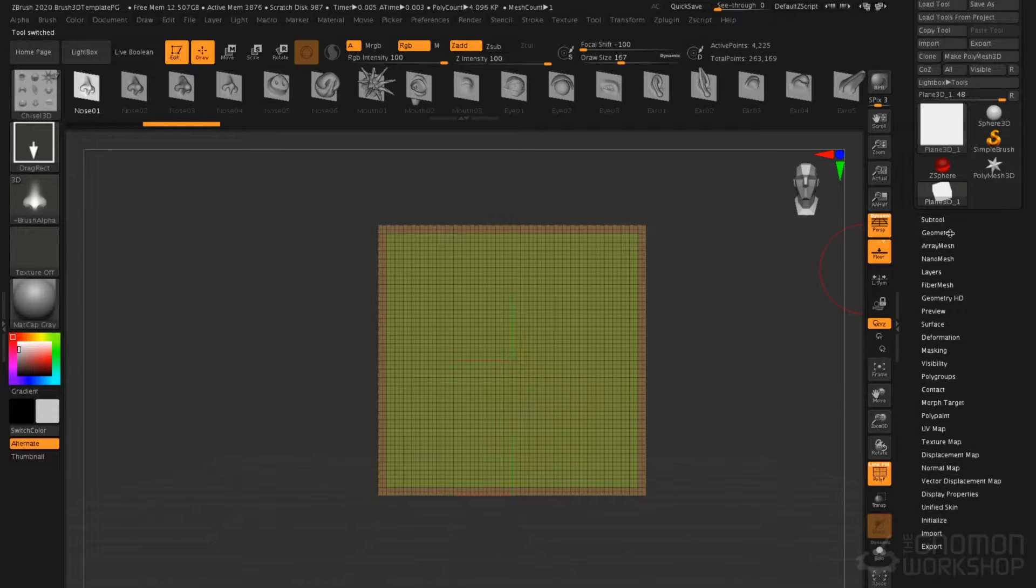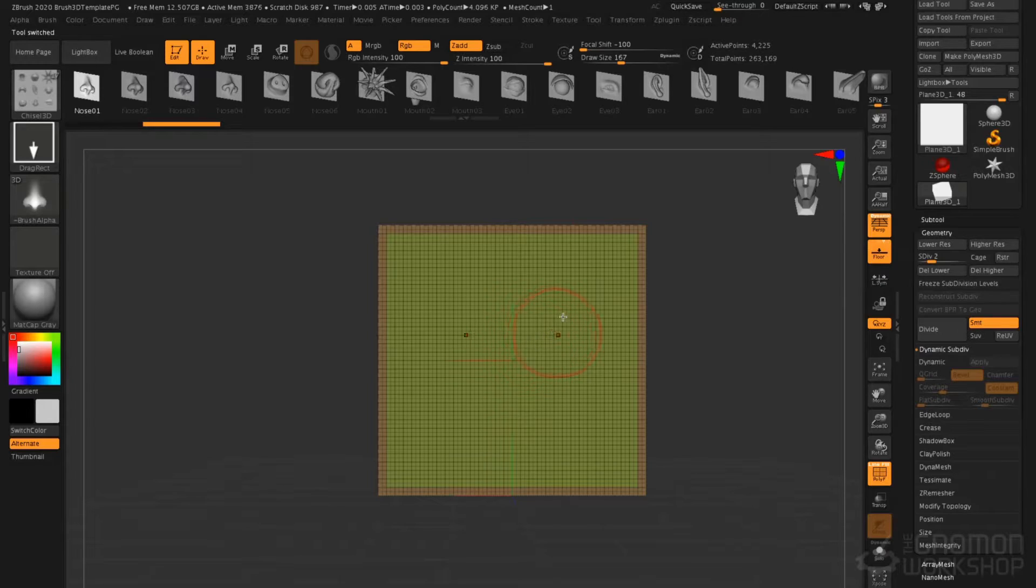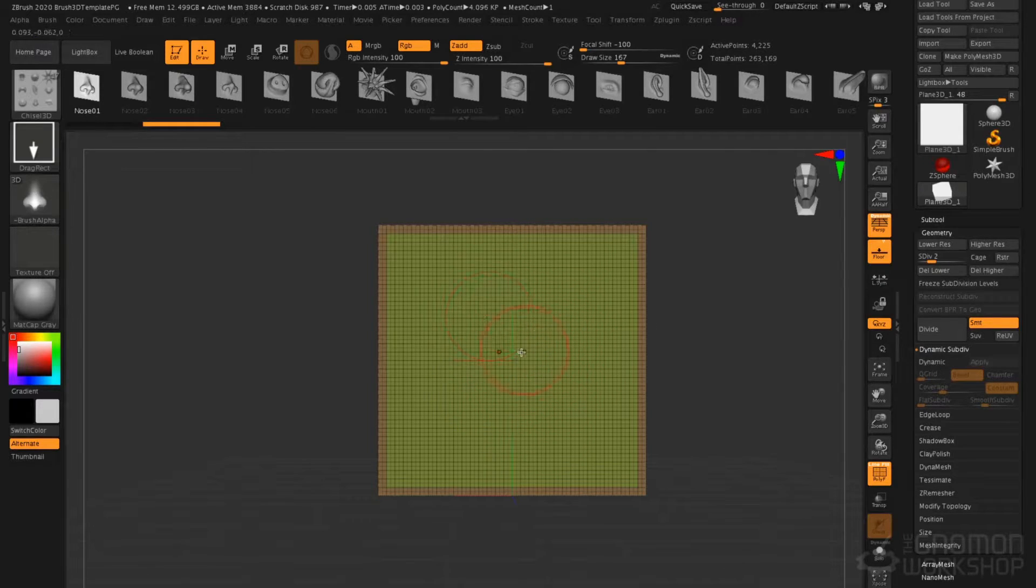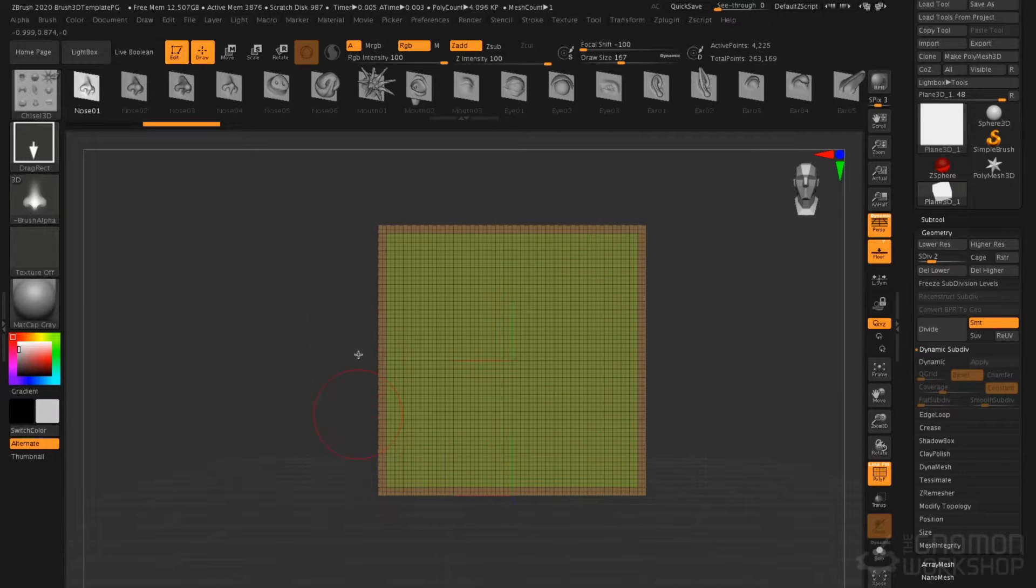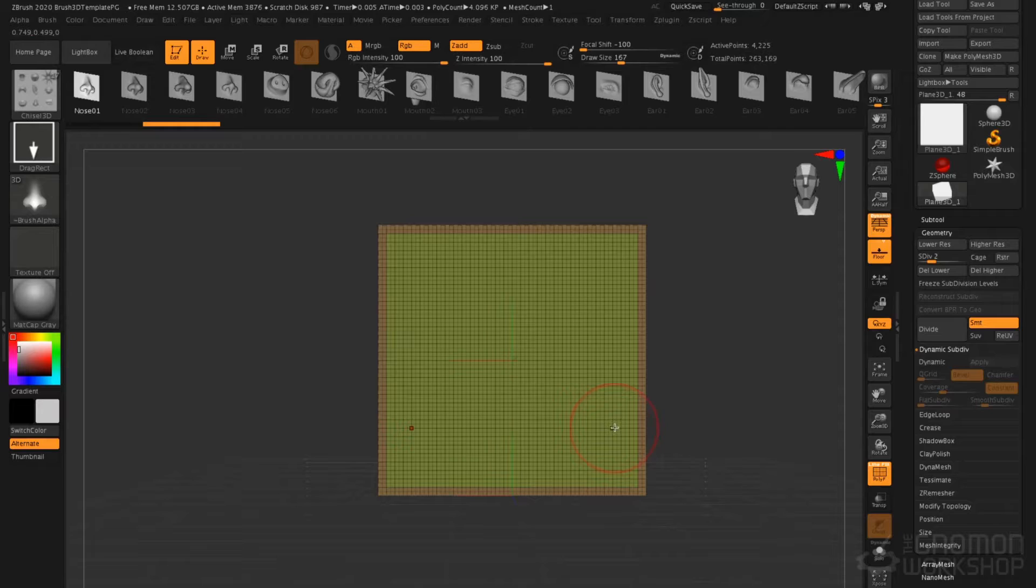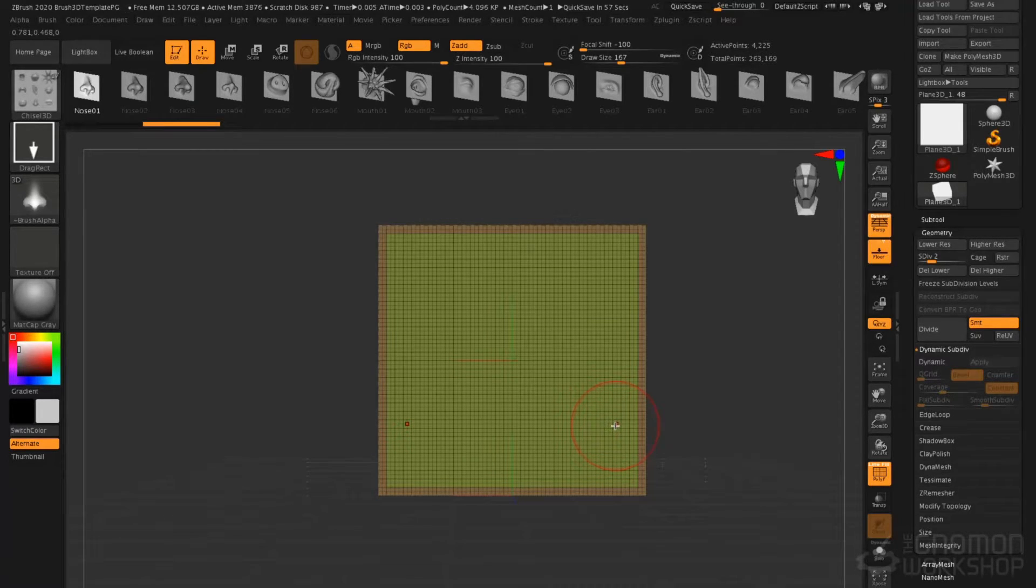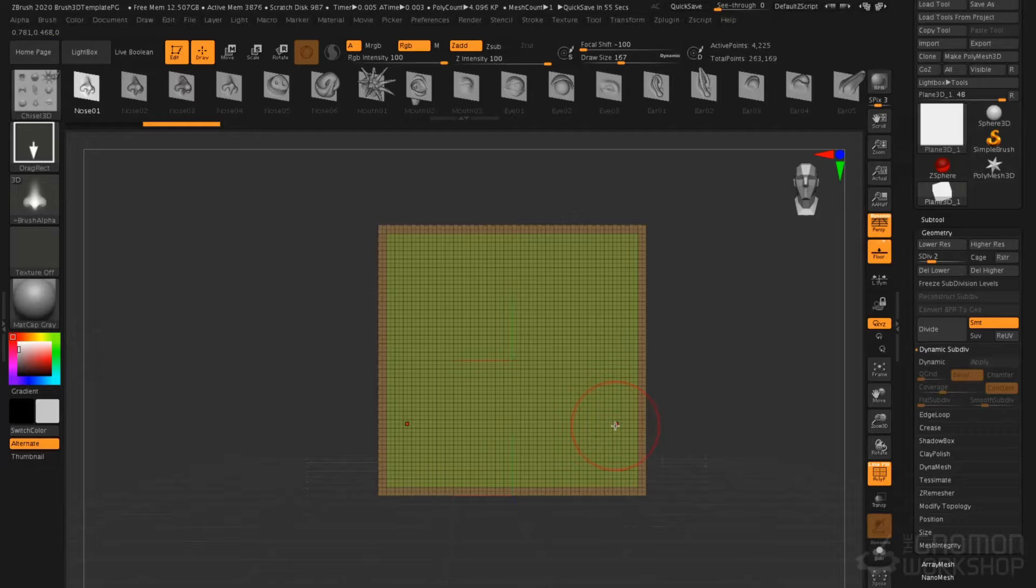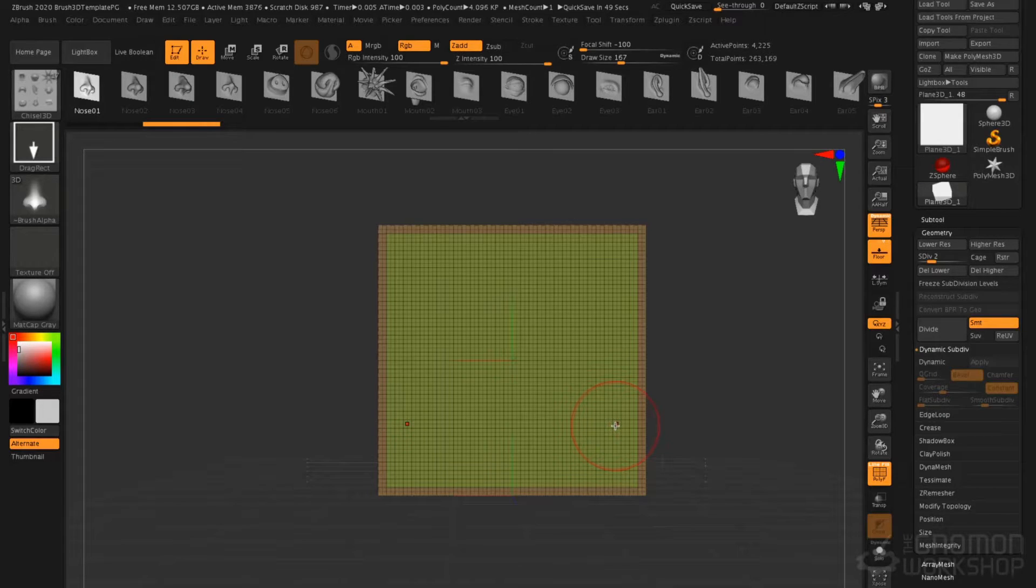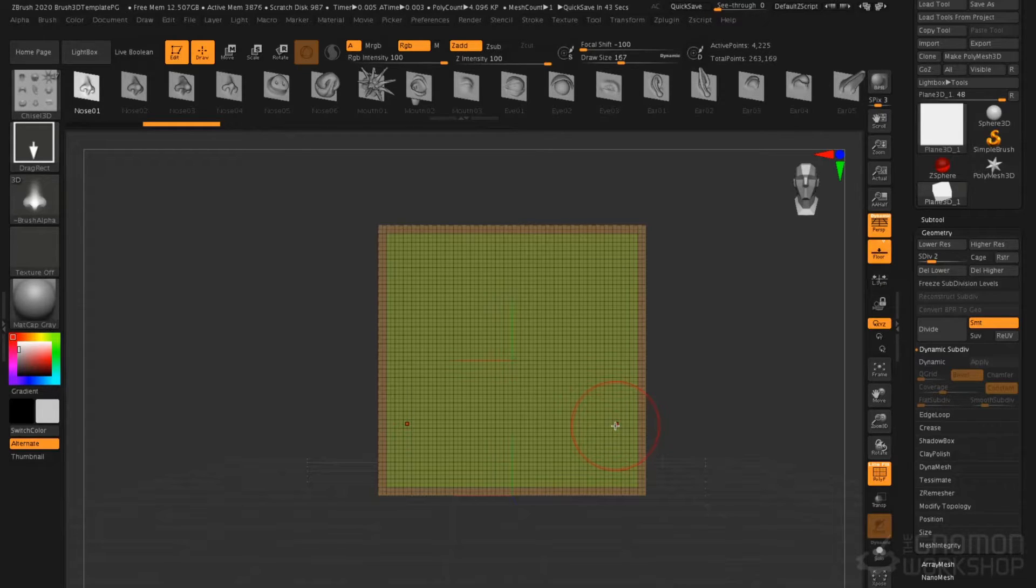If we go into the Geometry menu, you can see that we actually have several subdivision levels on this plane already. The reason the perimeter is Poly Grouped is because when you're working with these brushes, you do not want to disturb the perimeter of this plane. You also do not want to change the topology of this mesh. That means you cannot DynaMesh this. All you can do is add subdivision levels and sculpt on the subdivision mesh. You could potentially shrink wrap or project this plane onto another object, but the most important thing is you cannot change the topology of the plane itself. It has to only go up or down subdivision levels.